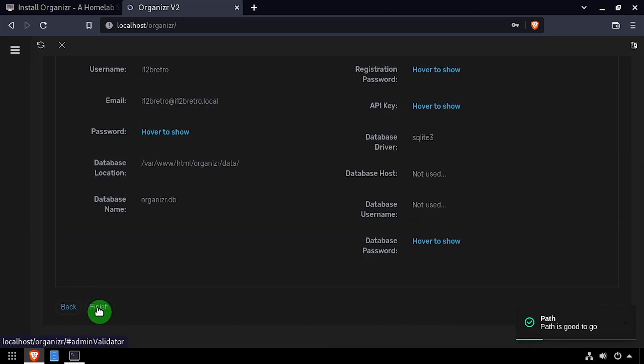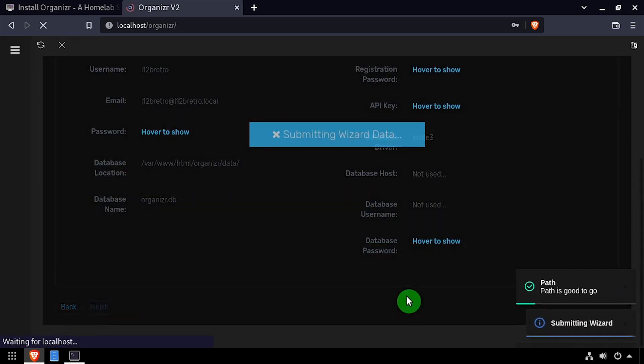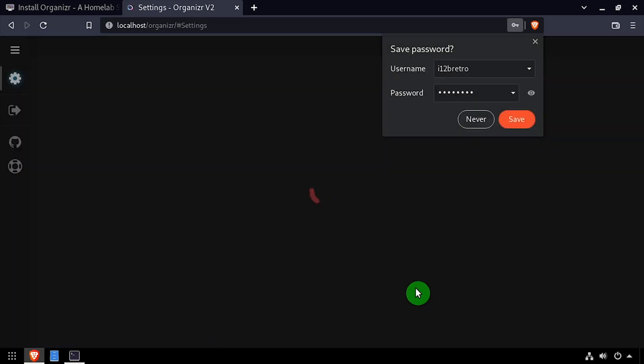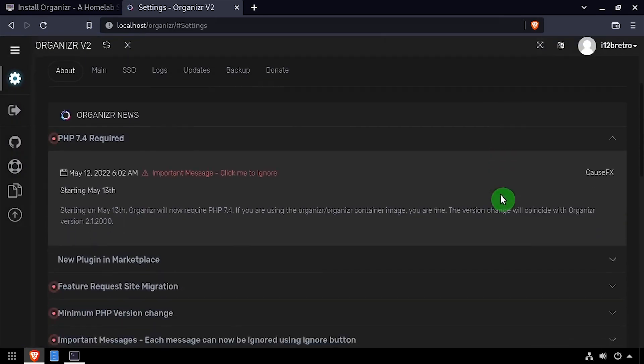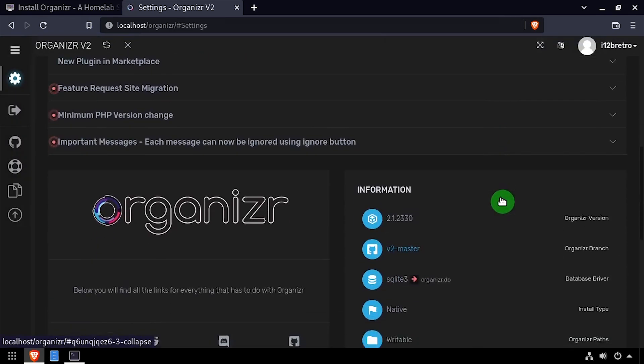Review the installation summary, then click Finish. Welcome to Organizer, running on your Linux device.